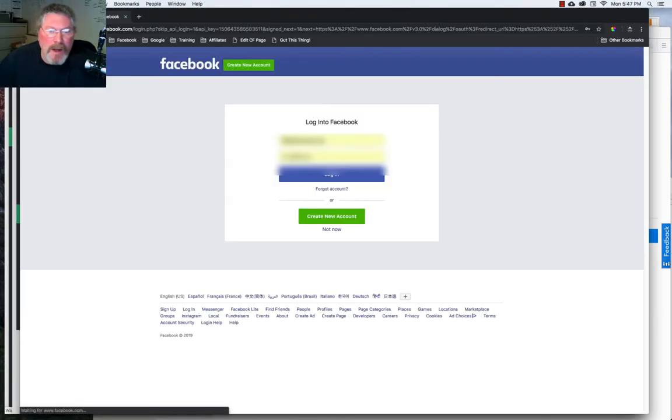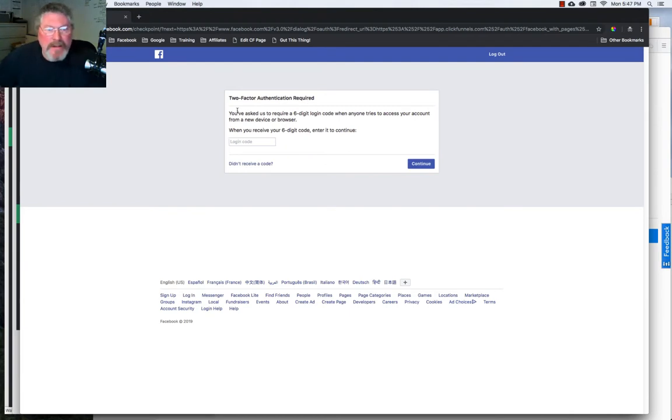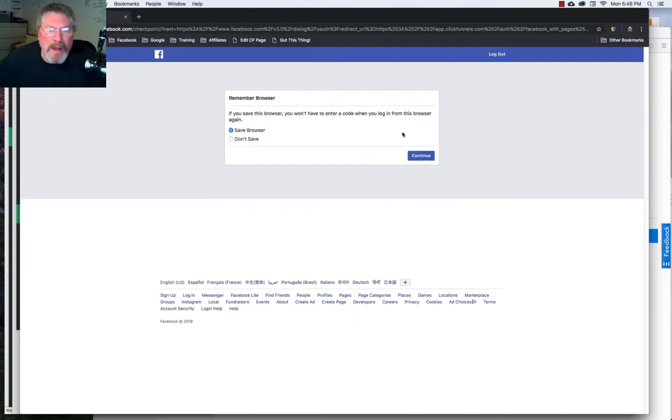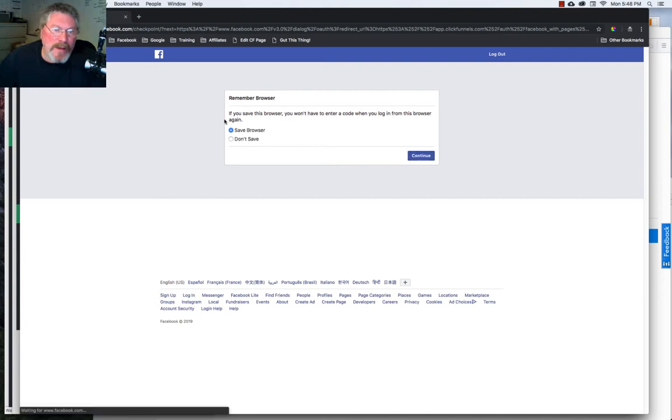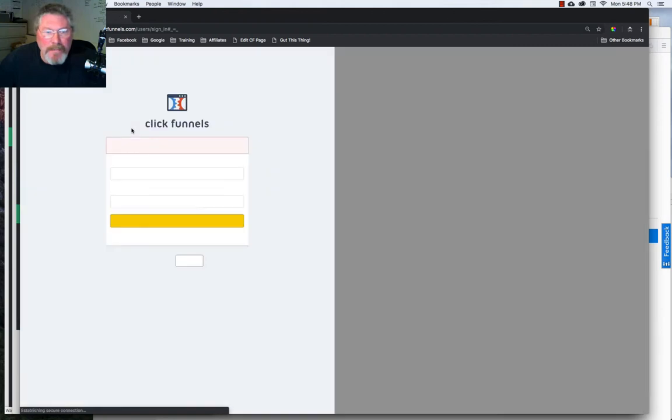So we'll log into our account, and I have two-factor authentication set up, so I'm going to get a text from Facebook, and I'll have to put in my code. I'll click on Continue, and then I will tell it to save the browser, but because you're in an incognito window, it never does actually save the browser in here.